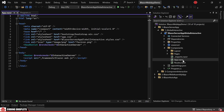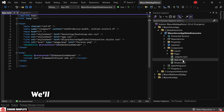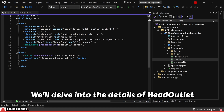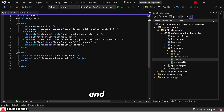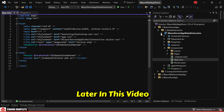In the Program.cs class, you'll notice a method called AddInteractiveServerComponents being called. This method adds services to support rendering interactive server components. Additionally, AddInteractiveServerRenderMode method is called to configure the server render mode for the app. Next, let's open the App.razor component, which serves as the root component of the Blazor application. In this file, you can see that the render mode is assigned as Interactive Server for the Routes component. Additionally, you'll notice a component named HeadOutlet with the Interactive Server Render Mode.